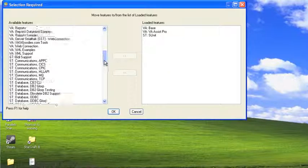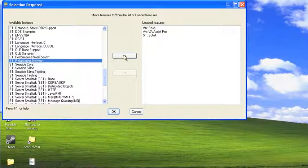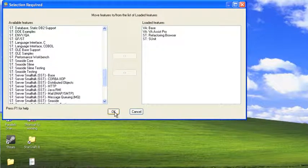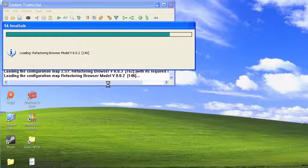And if you scroll down, you'll find down here in the alphabetical list you'll find Refactoring Browser. So you move that over, hit OK, it'll go ahead and load it.